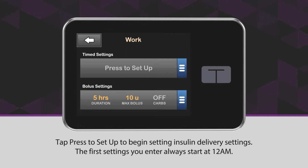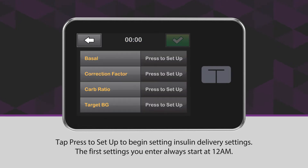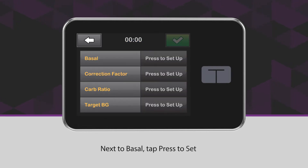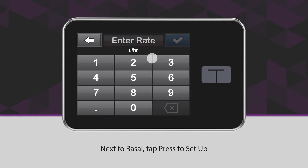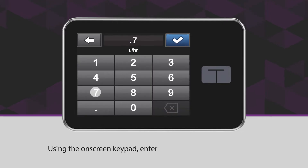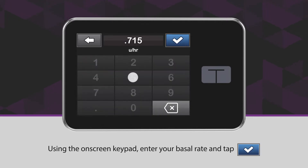The first settings you enter always start at 12 a.m. Next to Basal, tap Press to Set Up. Using the on-screen keypad, enter your basal rate and tap the blue checkmark icon.